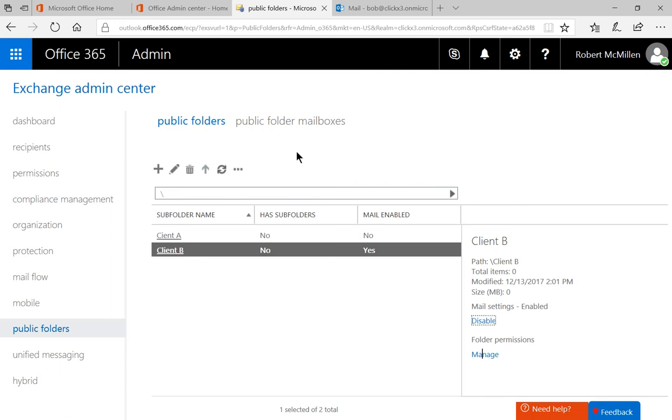So on the left-hand side, click on Public Folders, and at the top, click on Public Folders as well.